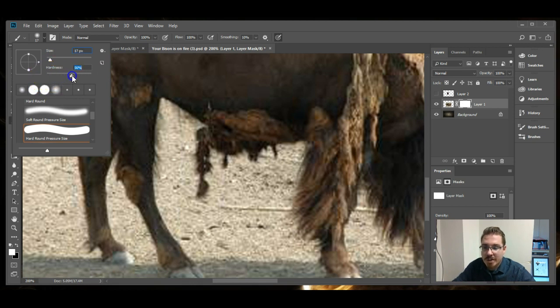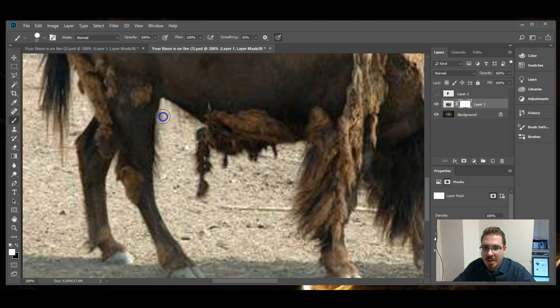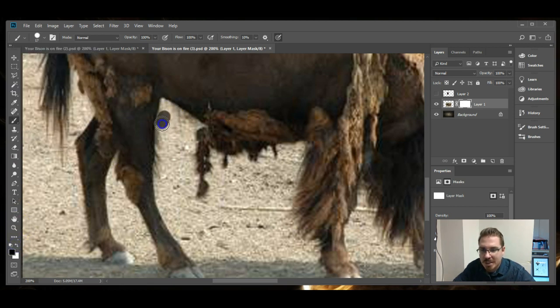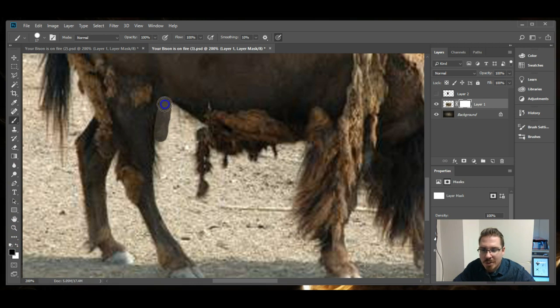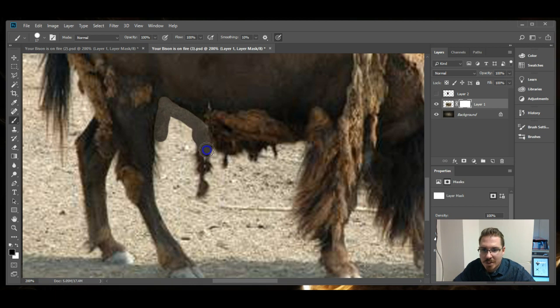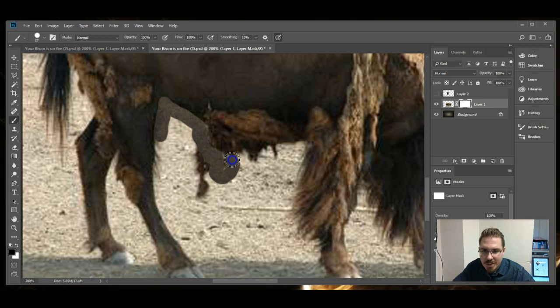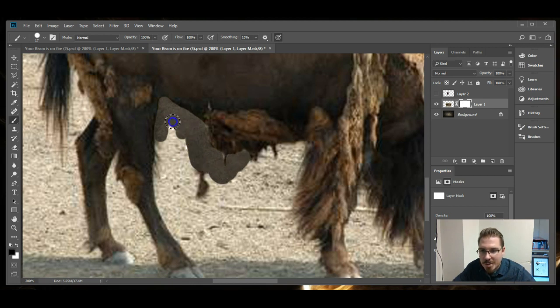When I'm deleting this area, I want there to be a crisp edge so that my bison doesn't look like it's sort of ghostly. So I use the hard edged brush to delete. And you can go around and you can delete some of this extra. He's molting so feel free to take away some of the hair that's falling off his tummy.